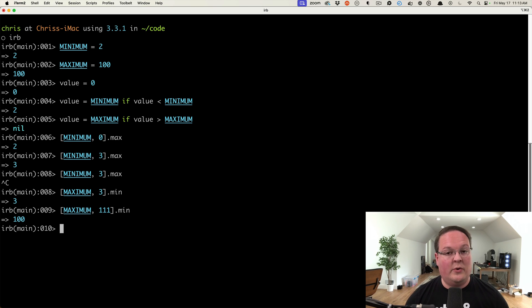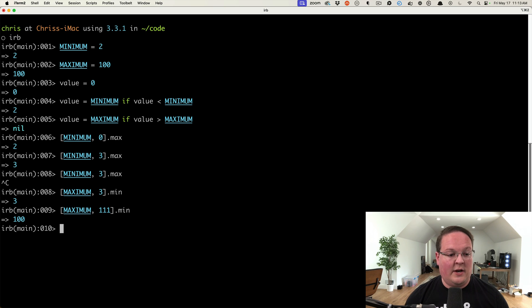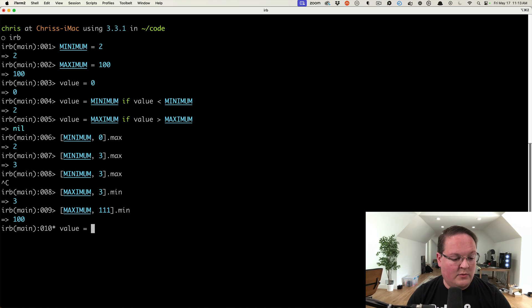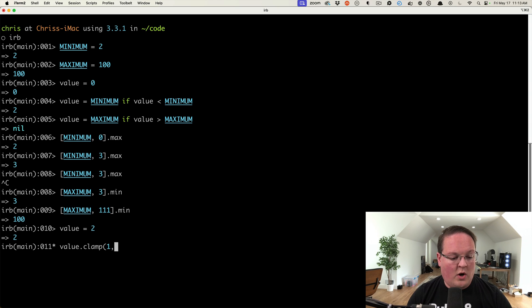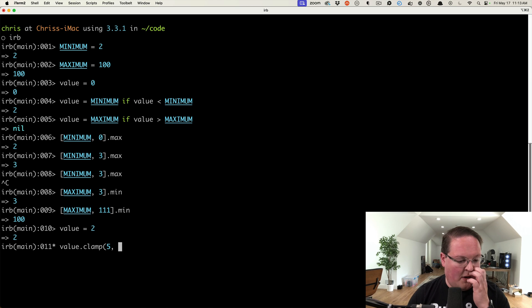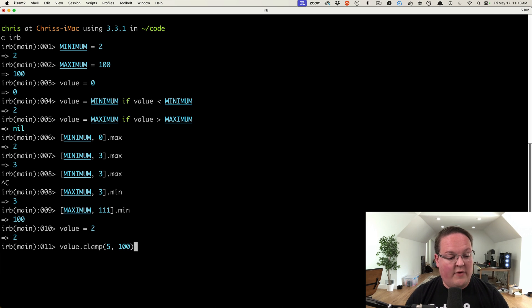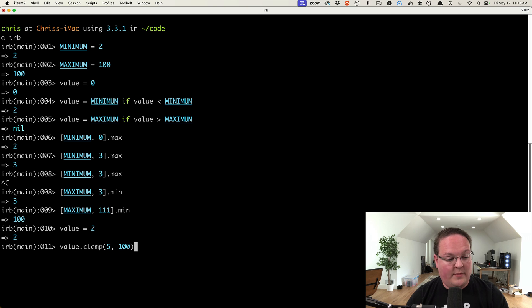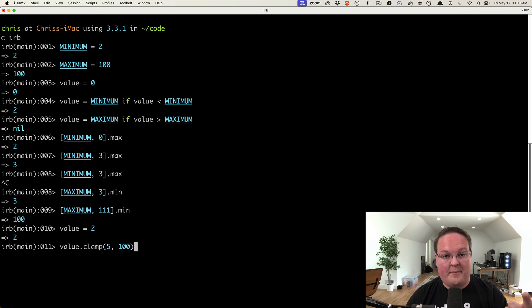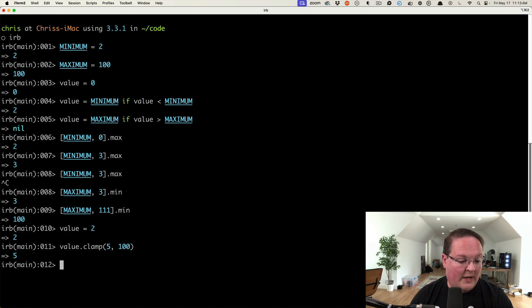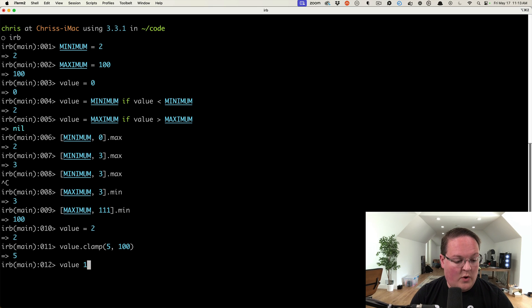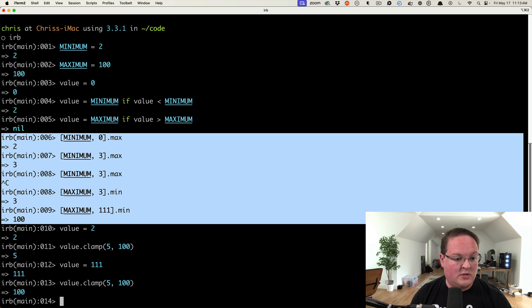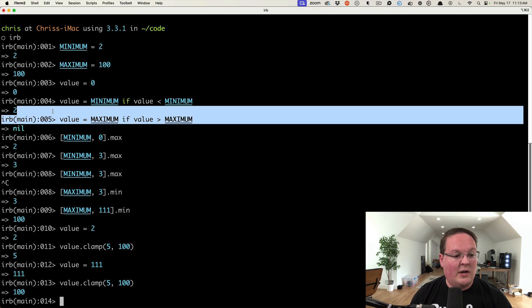There is another case where you might want the value to be within that range of minimum and maximum, and the way you can do that is using clamp. So if we have value equals two and say value.clamp—let's say in this case the minimum of five and 100—value.clamp is going to do basically the same operations and say: if it's less than the minimum value, we're going to return the minimum; if it's over the maximum, we return the maximum. So here we get five. If value was 111, we can run that same code and we will get 100 back. Basically it's a combination of these two.